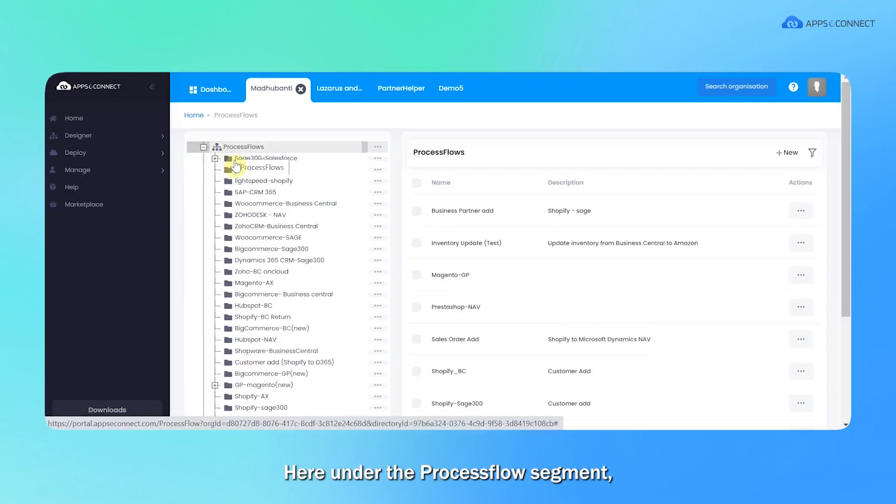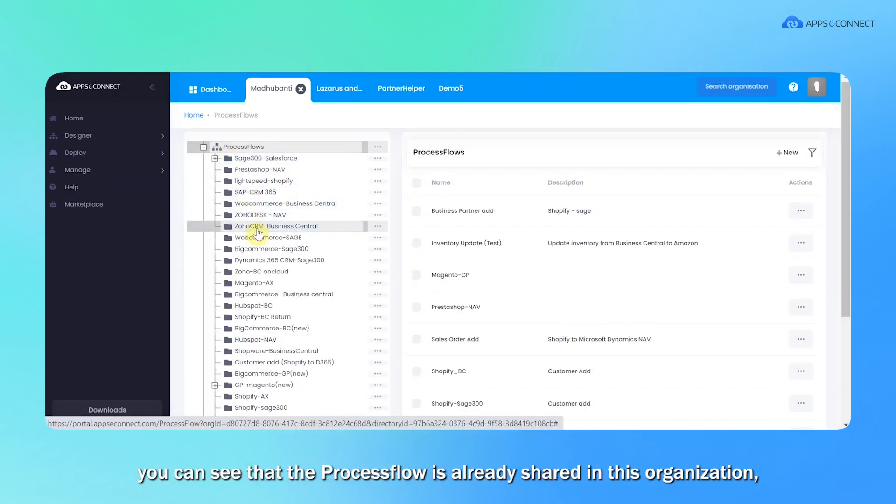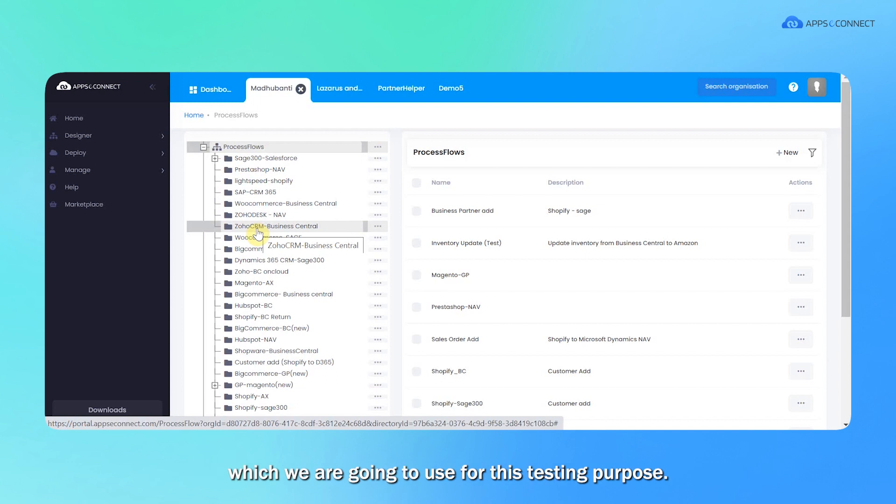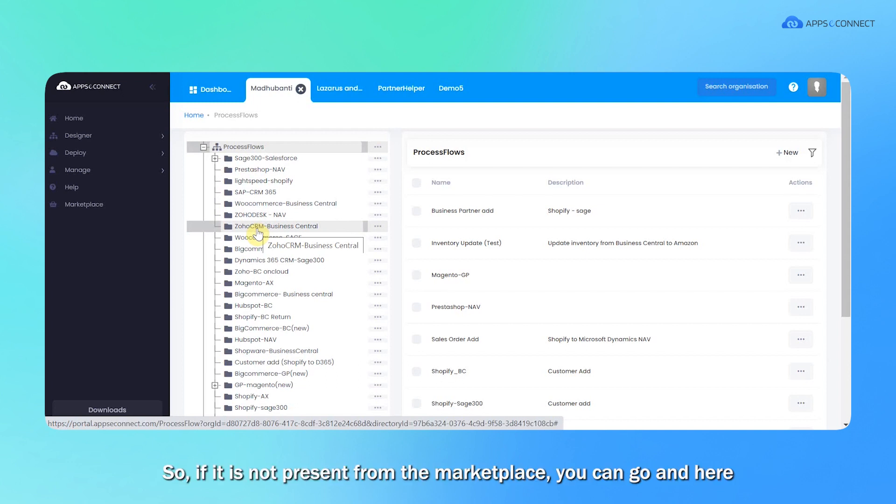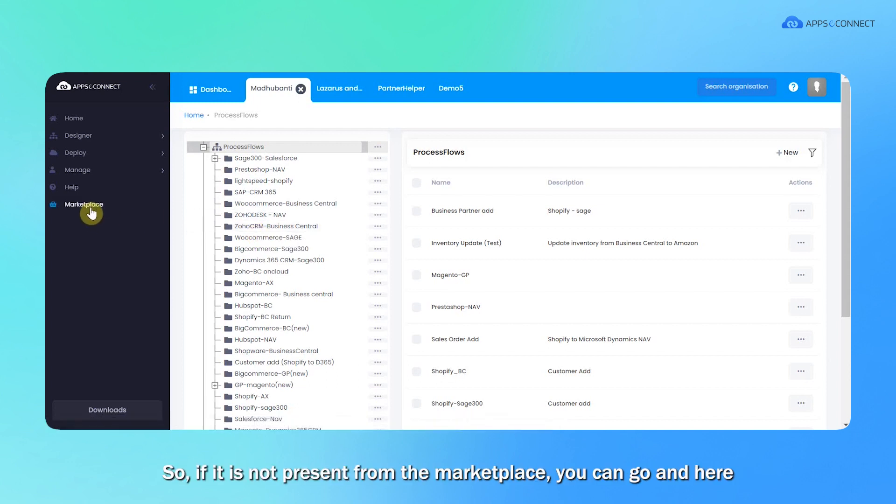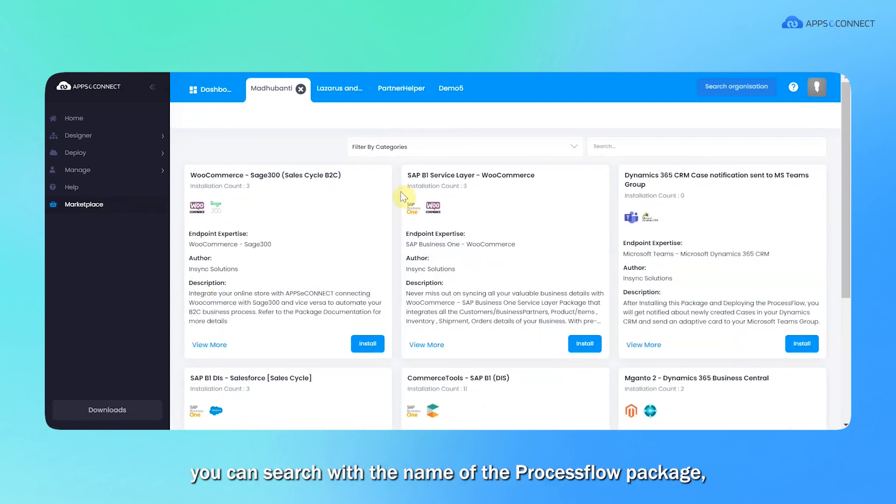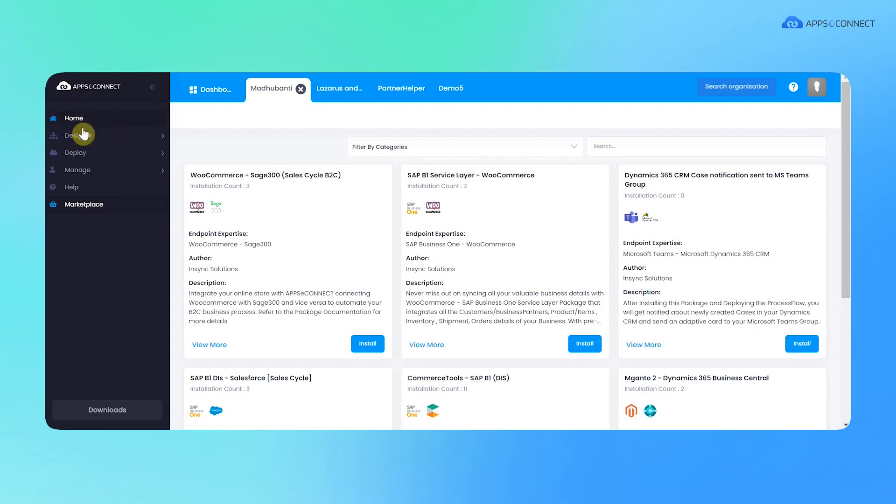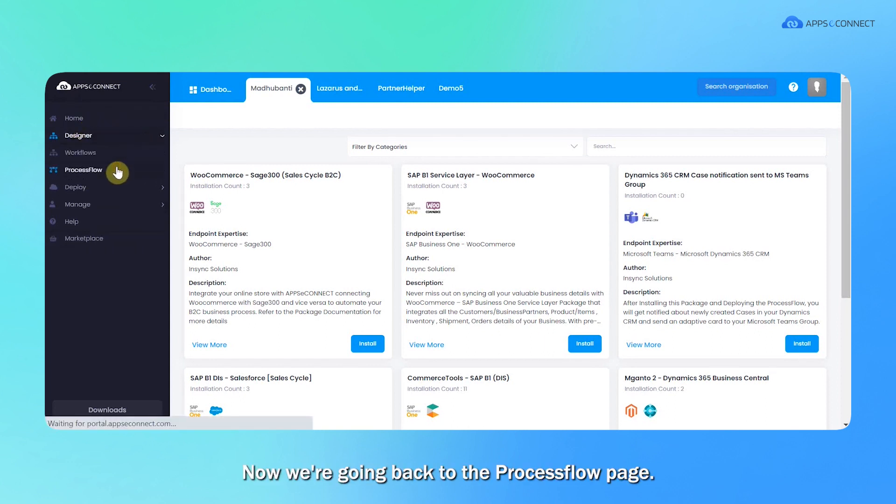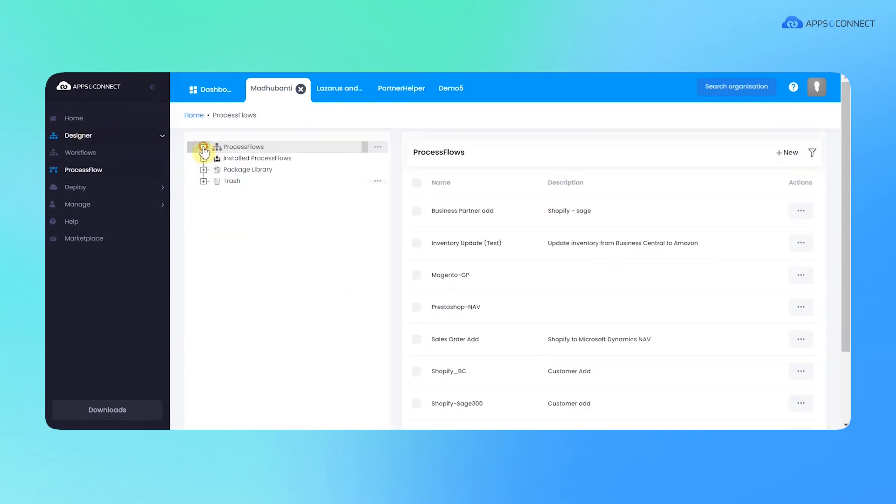Here under the process flow segment you can see the process flow is already shared in this organization which we are going to use for this testing purpose. So if it is not present, from the marketplace you can go and search with the name of the process flow package and you can install it. Now we are going back to the process flow page.